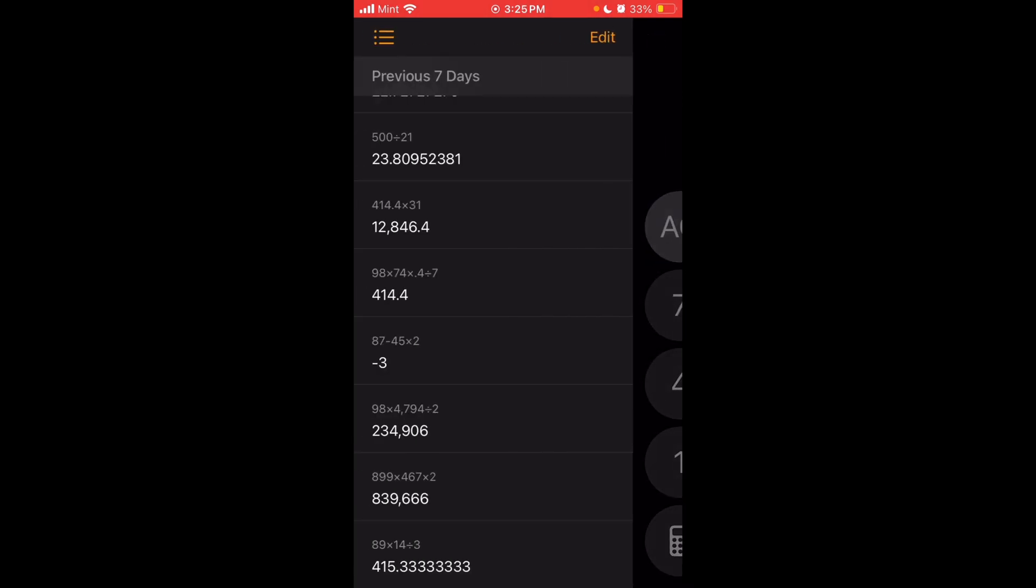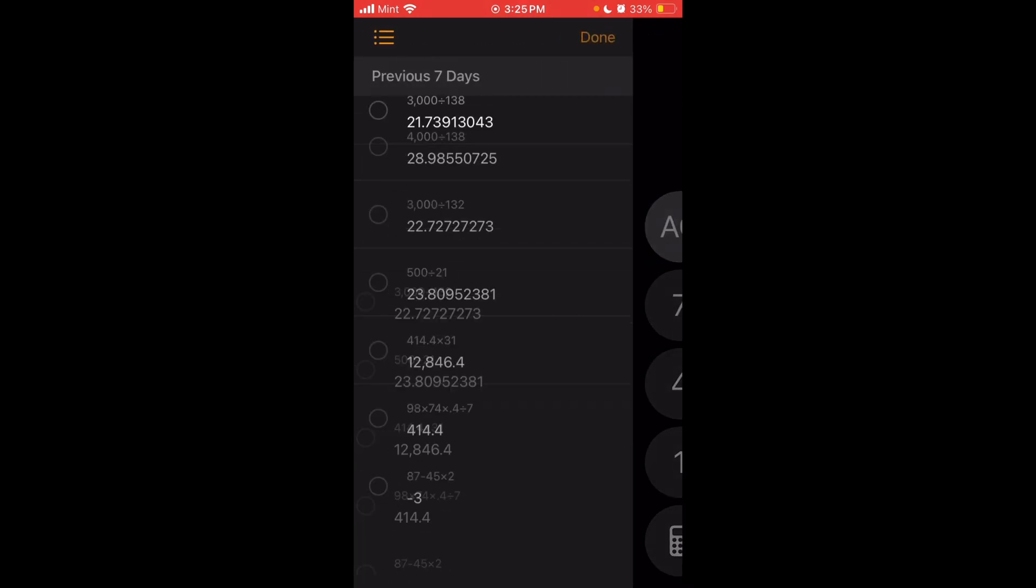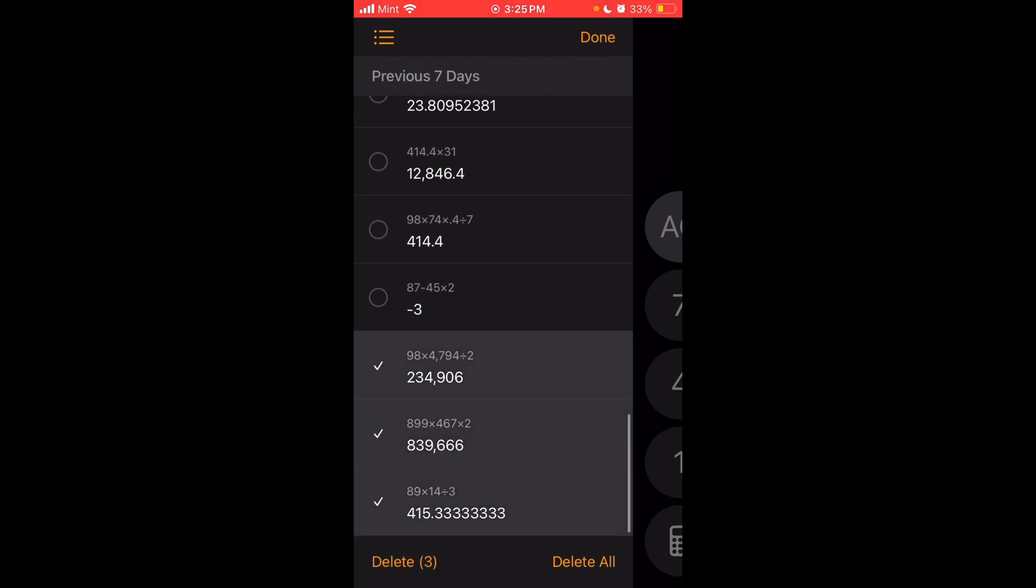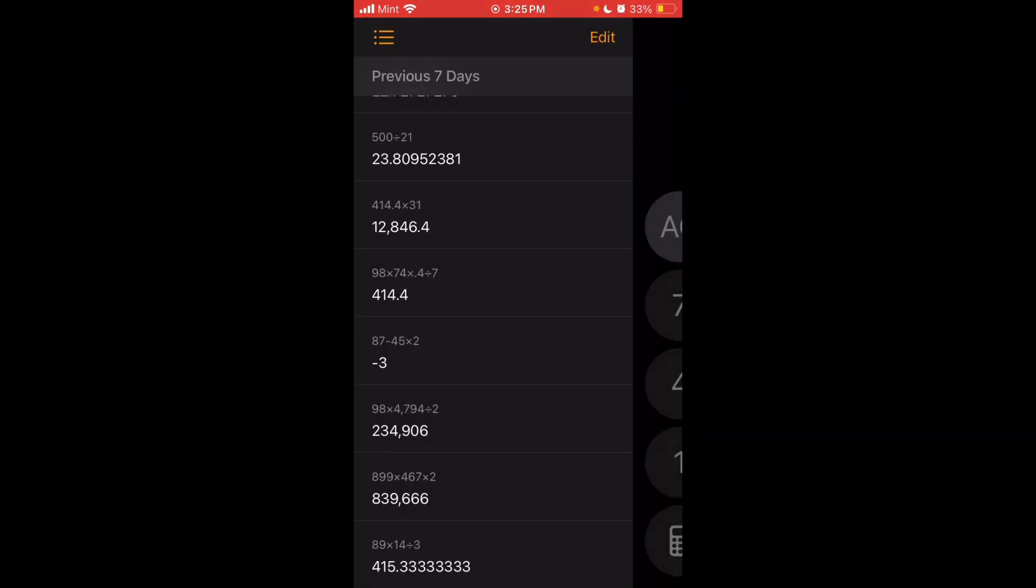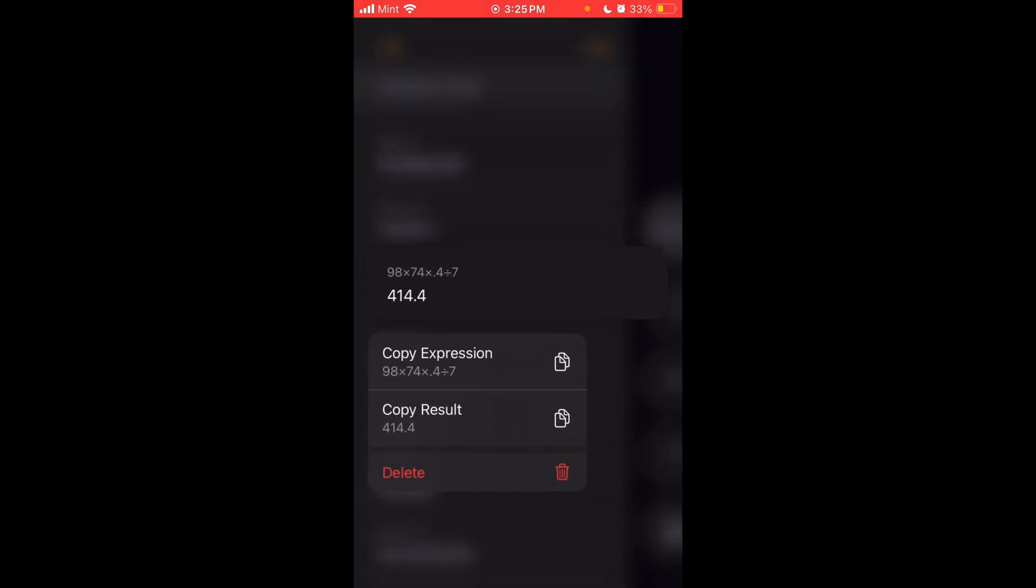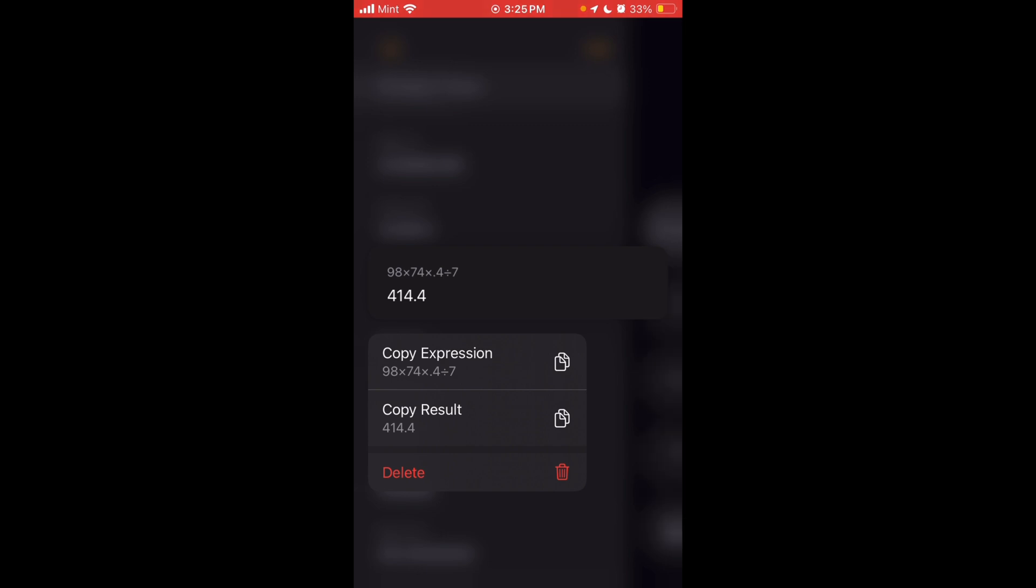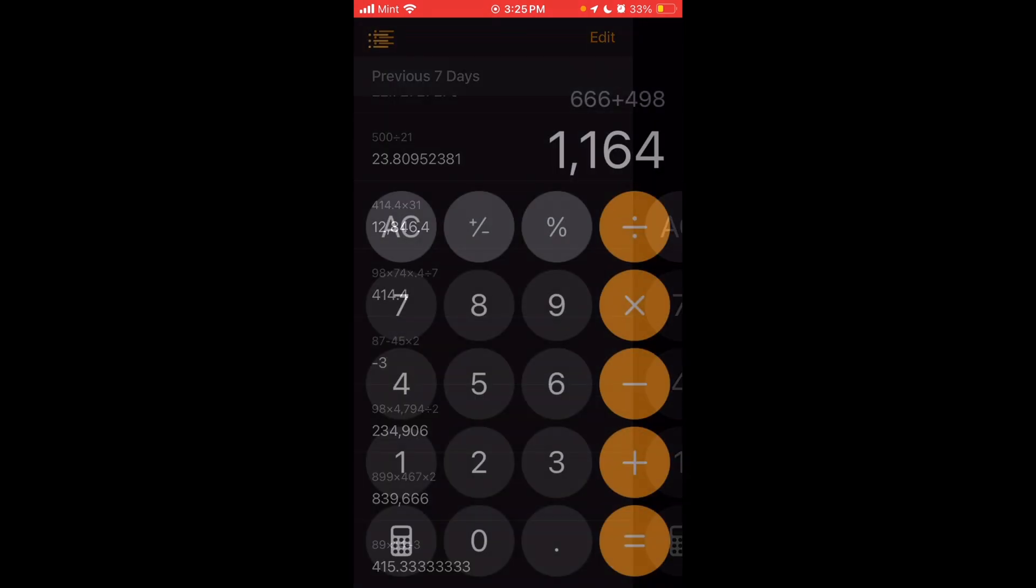And you can press edit. And then you can either delete all or you can select some to delete if you want to do that. And if you tap and hold on an expression here, you can copy the expression or copy the results. So it gives you some options there. Or you can just delete just that equation from there.